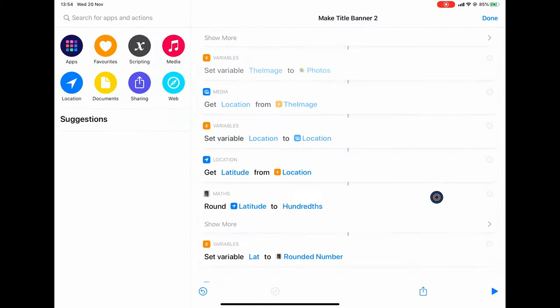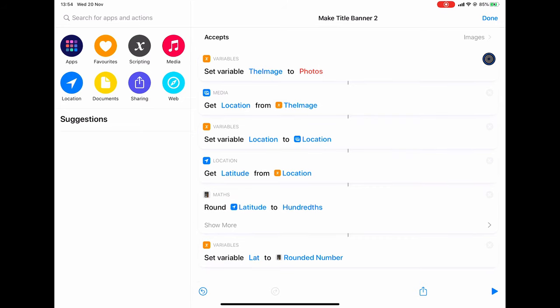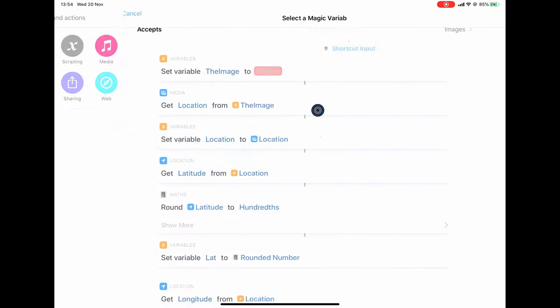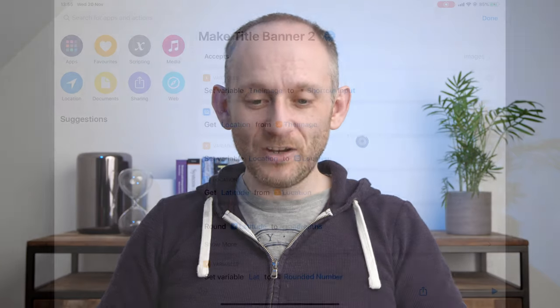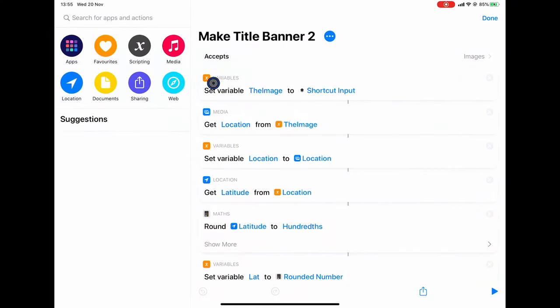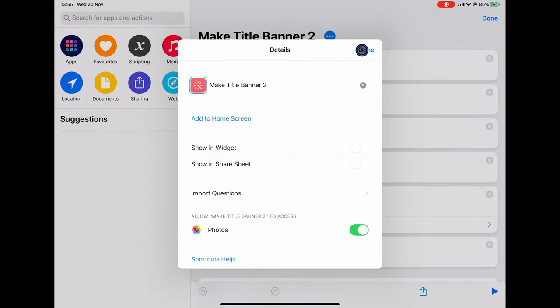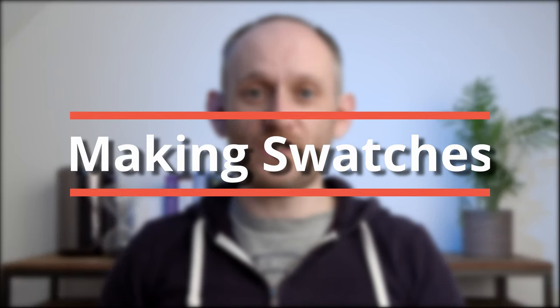All we need to do is revert this — get rid of the test photo and long-press to choose the shortcut input as the magic variable. I also want to show you a little trick: currently this shortcut is showing up in the share sheet because we want it to accept input. What you can do is, once you've used the shortcut input in your shortcut actions, you can go back into the three dots and deselect this and it will still have access to the shortcut input variable. This is a really handy hack.